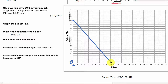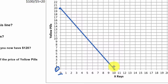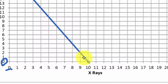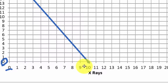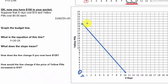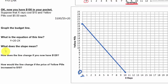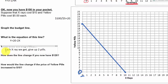Suppose we were at the endpoint getting 10 x-rays and decided we wanted one yellow pill — moving up one. How many x-rays do we have to give up? We're only giving up half an x-ray. So if I get one pill, I give up half of an x-ray; we'd normally be able to afford 9.5 x-rays. Moving the other way: each additional x-ray has an opportunity cost of 2 yellow pills (slope minus 2), while each additional yellow pill has an opportunity cost of one-half an x-ray.